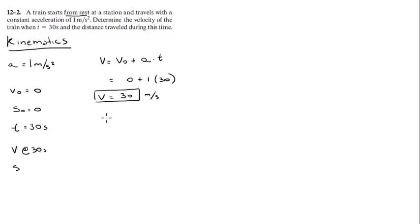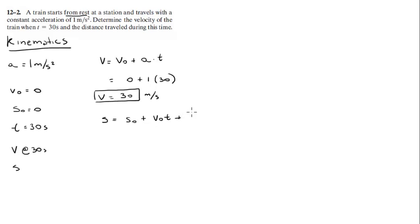Now, the distance. We know from kinematics that s equals s₀ plus v₀t plus one-half a t squared. It's another law of kinematics at the end of your book.